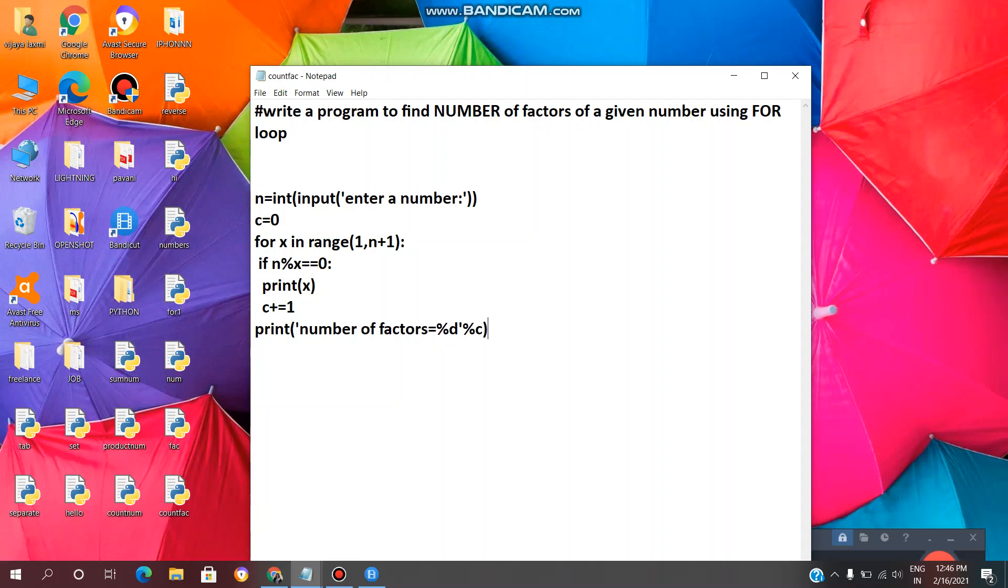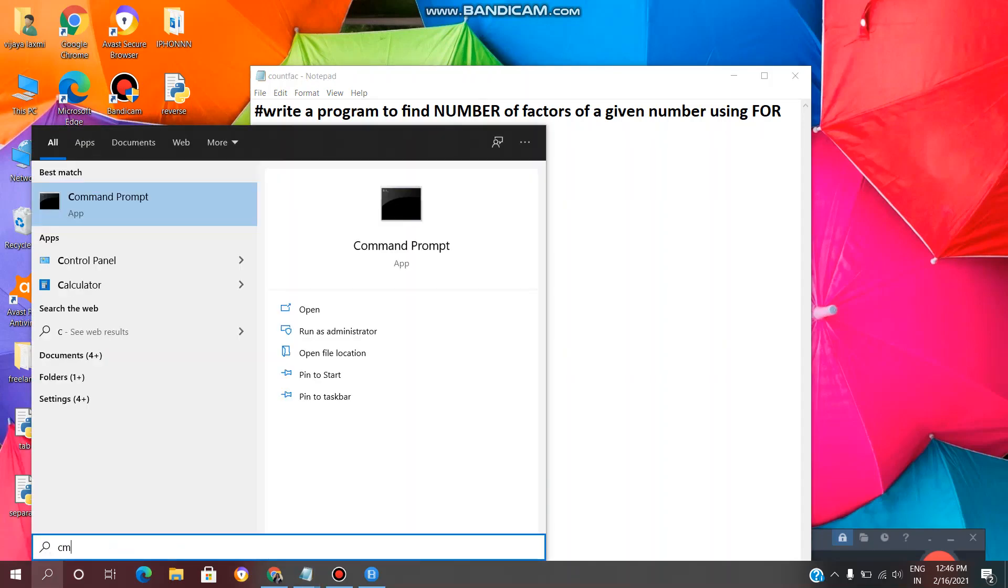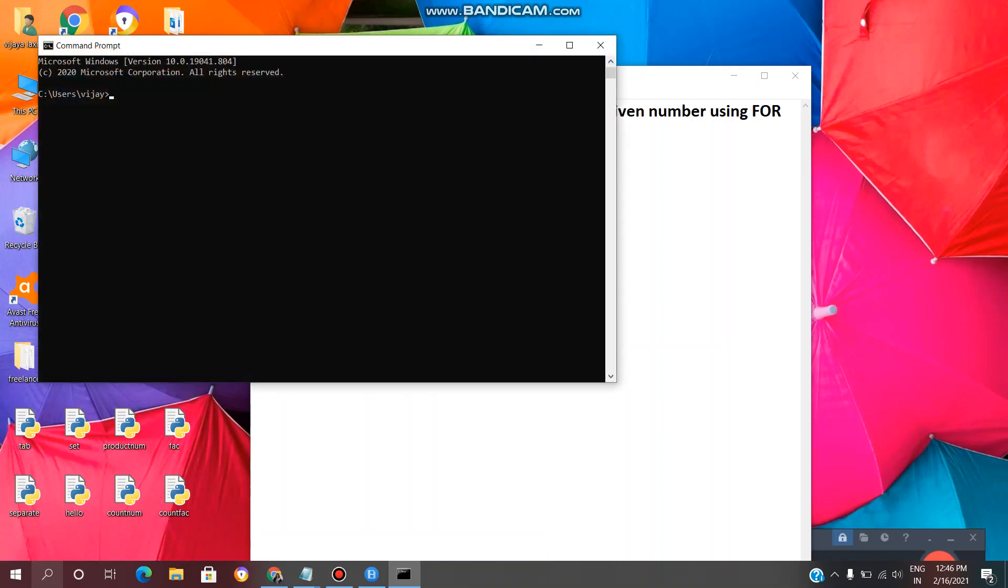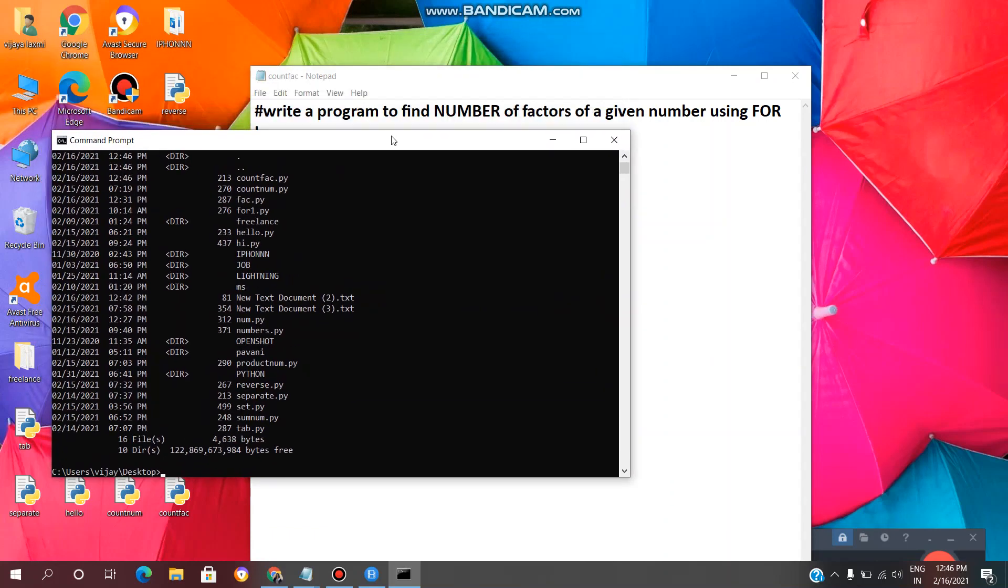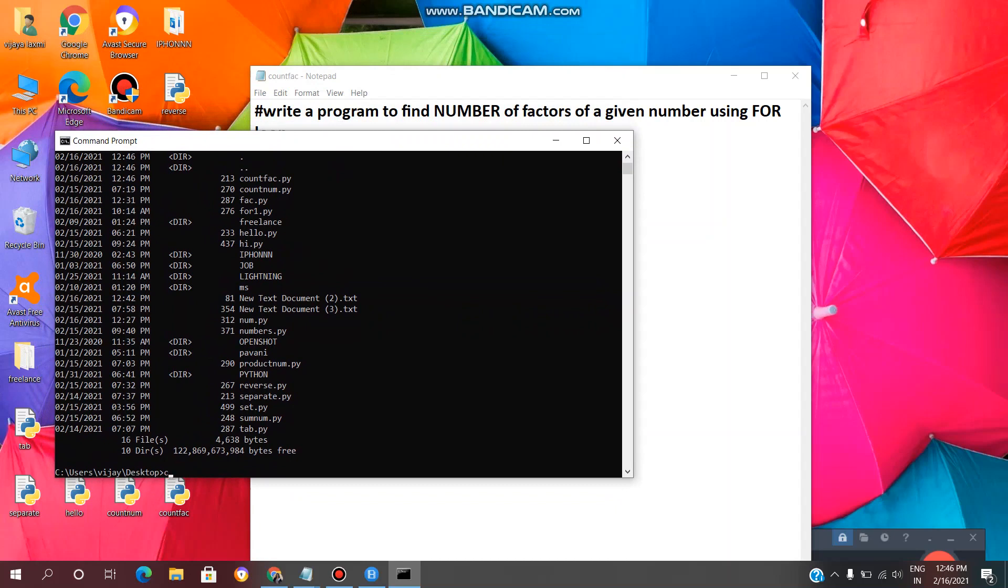Now we need to execute this Python program using command prompt. So we need to open command prompt by clicking here and type cmd. Command prompt is open. Now we need to give the path: cd space Desktop, enter. Now we need to give the file name which we have saved just now.